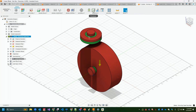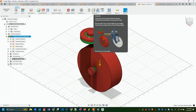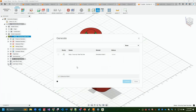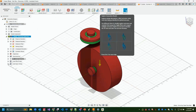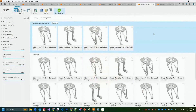Once everything is set up and we have a green check, we hit the Generate button. This sends the selected study to the Autodesk cloud — it does not use your local processing power. You can close the design and receive a notification when outcomes are ready. If you keep the design open, the results will begin populating in the Explore window.